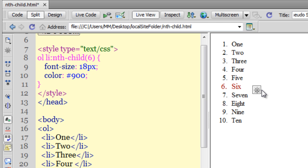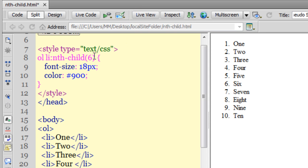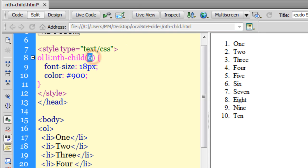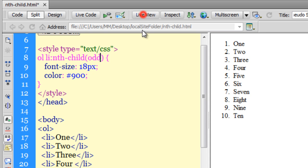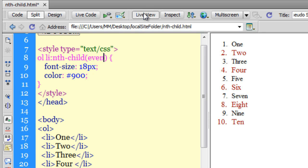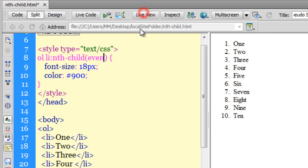What if I want the odd or even items affected? That's simple - just say 'odd'. Now the first, third, fifth, seventh, and ninth items are affected. If I change 'odd' to 'even', the even-numbered items will be affected.